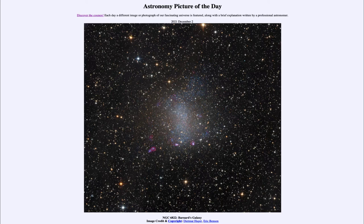Today's picture for December 2nd of 2021 is titled NGC 6822, Barnard's Galaxy. So what do we see here?